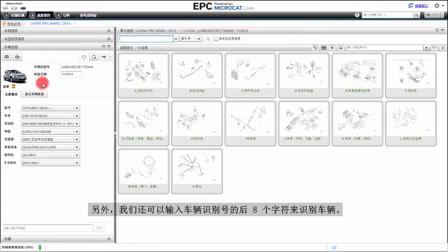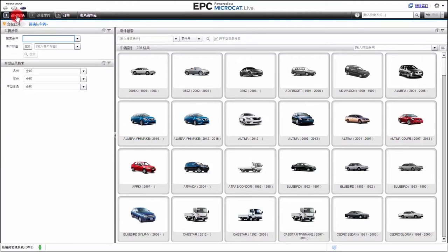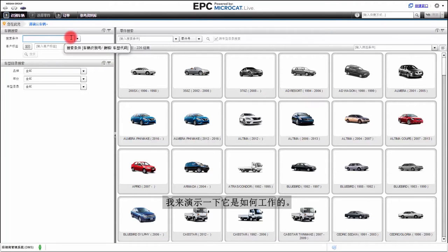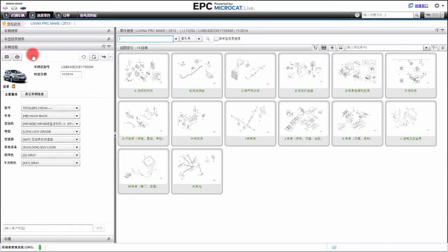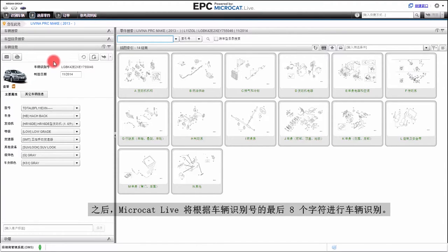We also have the opportunity to identify the vehicle by entering the last 8 characters of the VIN. Let me show you how that works. I will enter the last 8 characters and click the search button. MicroCat Live then identifies the vehicle by the last 8 characters of the VIN.